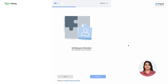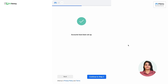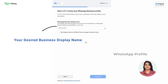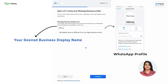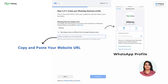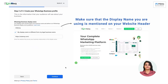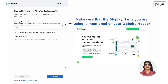Once the information is verified, your account will be set. Click on 'Continue to Step 2.' In Step 2, you have to enter the desired display name. If the display name is different from the legal business name, tick the checkbox and copy and paste the website's URL. Make sure the display name you are using is mentioned on your website. If the name is not mentioned on your website, there are higher chances of the display name getting rejected. So mention the name in the header of your website to get your display name approved.